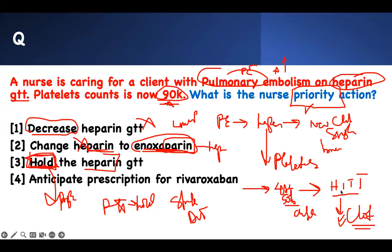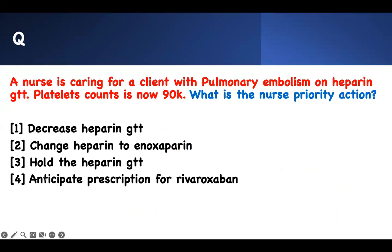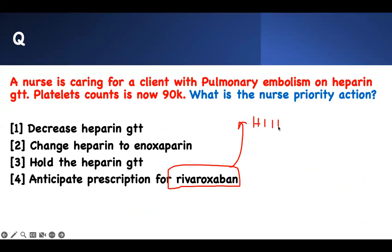We still have to treat the heparin-induced thrombocytopenia and the clot burden. Giving a direct factor Xa inhibitor is the best choice. Stopping heparin is much better than holding heparin. If the answer choice said 'stop the heparin,' that would still be a strong answer — but the priority is preventing fatal thrombosis by transitioning to an alternative anticoagulant.